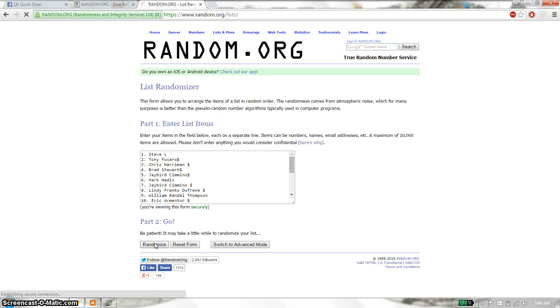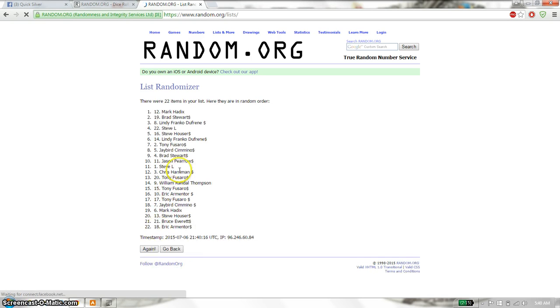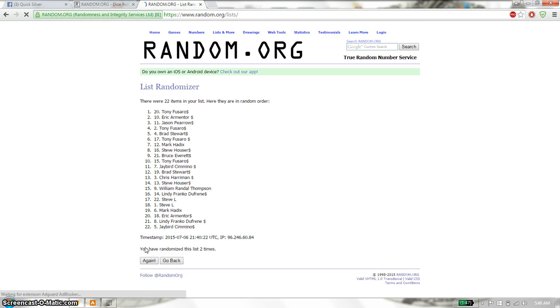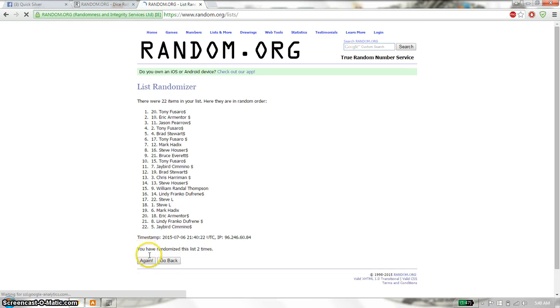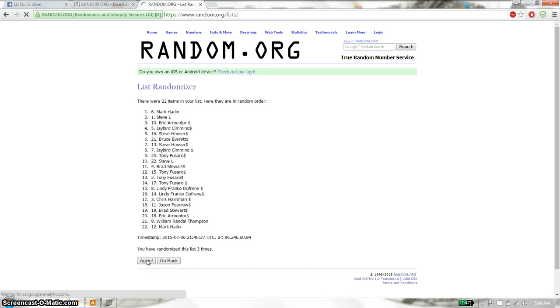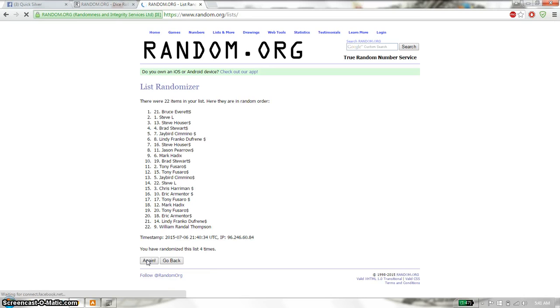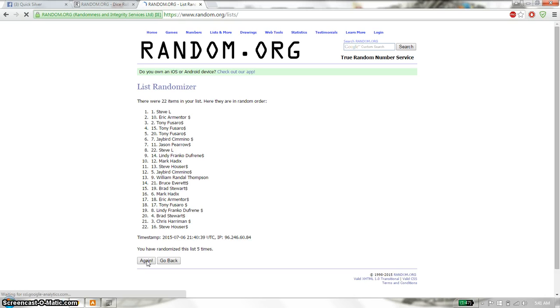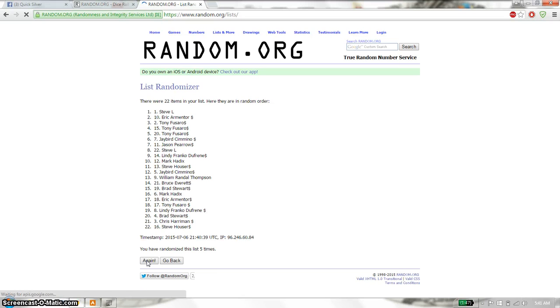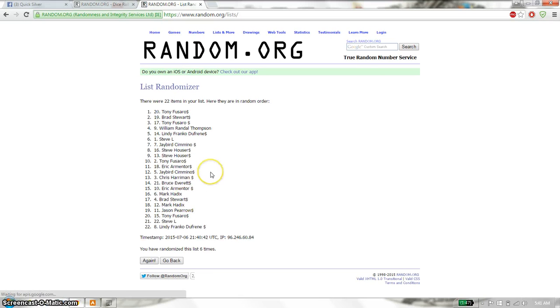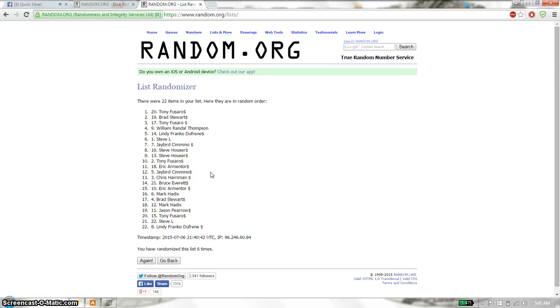First time we have Mark on top. 22 item on the list. Second time we have Tony on top. Third time we have Mark on top. Fourth time we have Bruce on top. Fifth time we have Steve on top. And sixth time we have Tony on top.